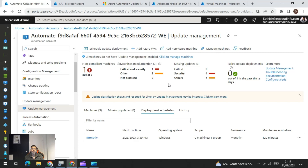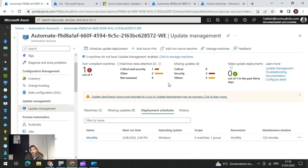Efficient software update management requires regular ongoing attention because of the evolving nature of technology that needs updates on existing systems and also the persistent appearance of new security concerns. We always need to take a look at that. There are a few methods of doing that. The first is you can enable the update management from the automation account.